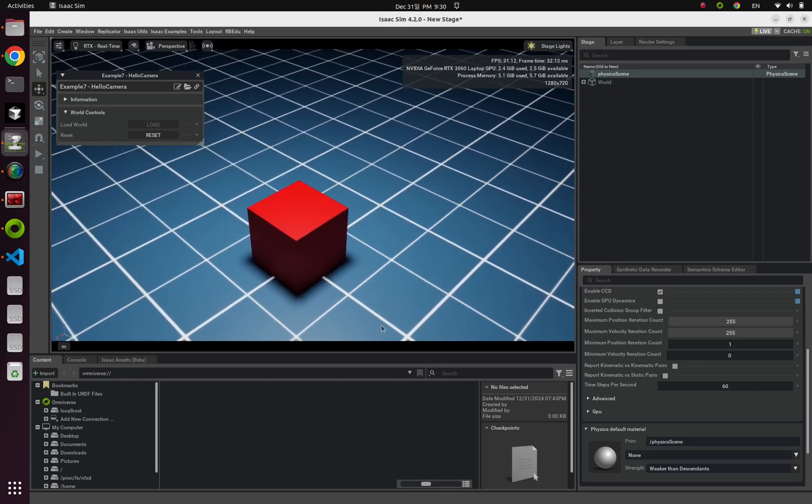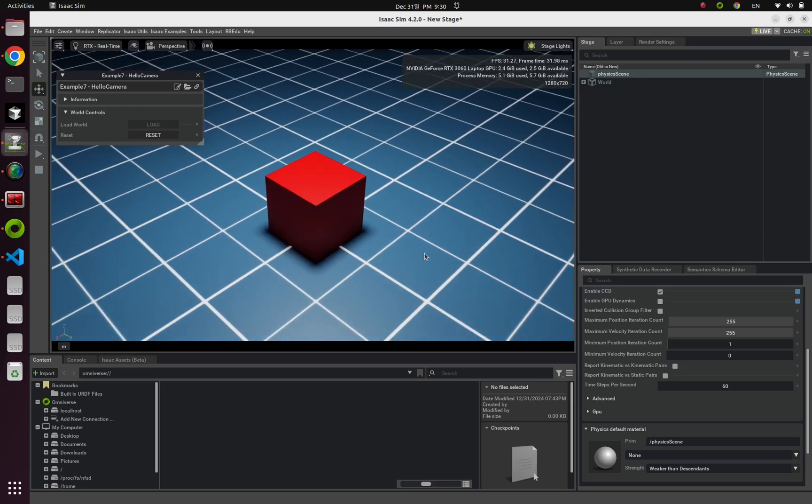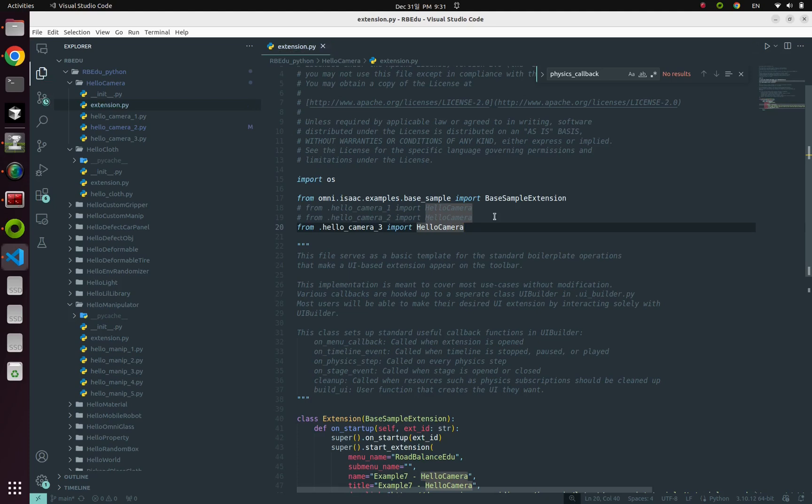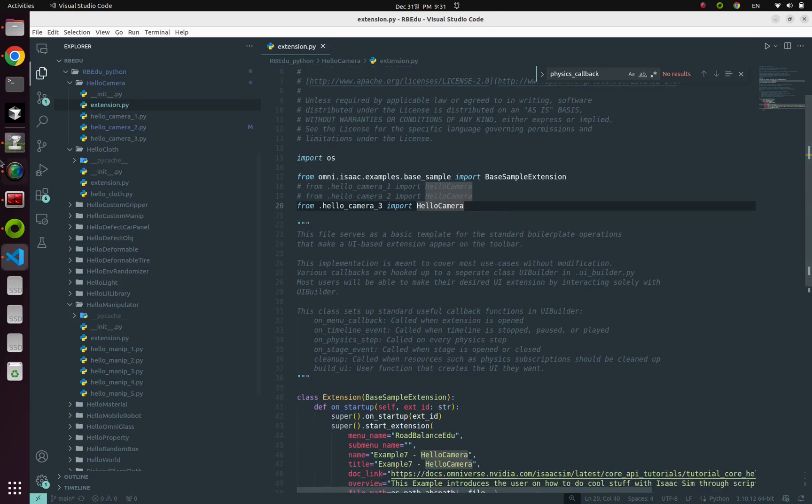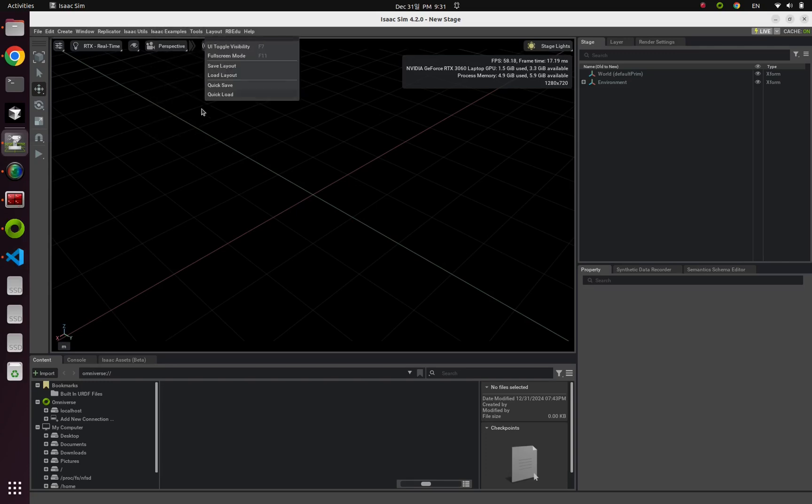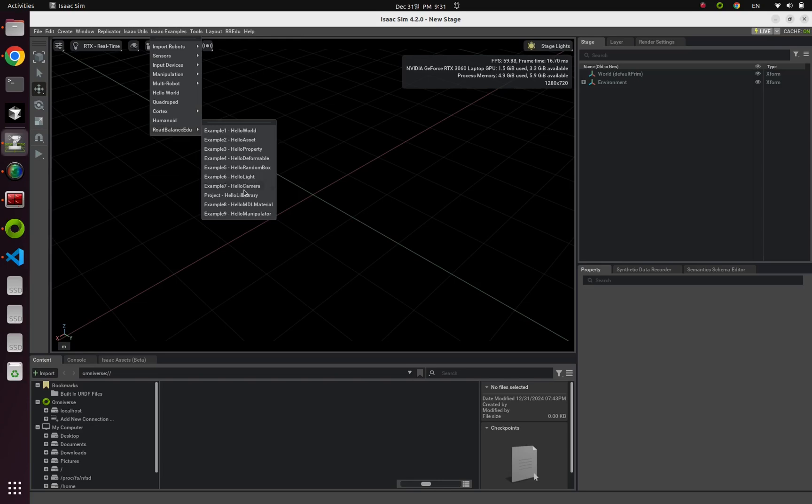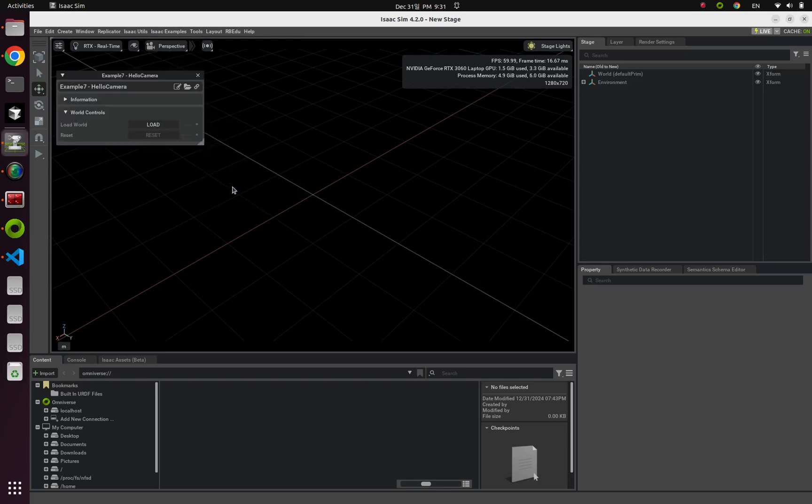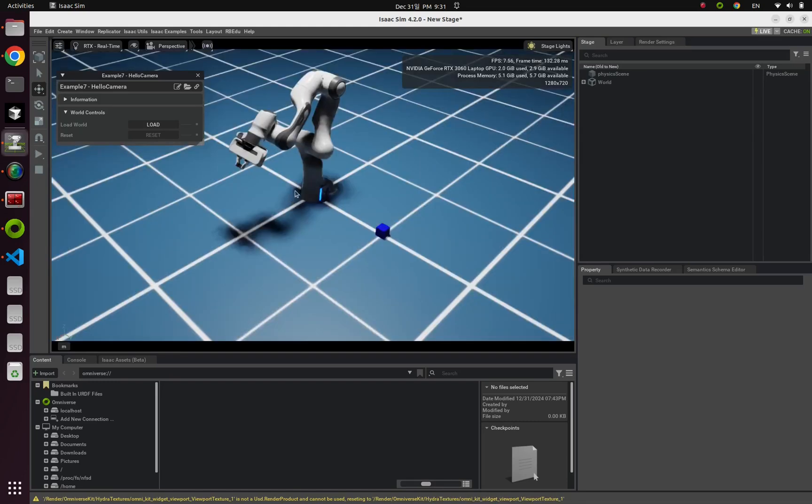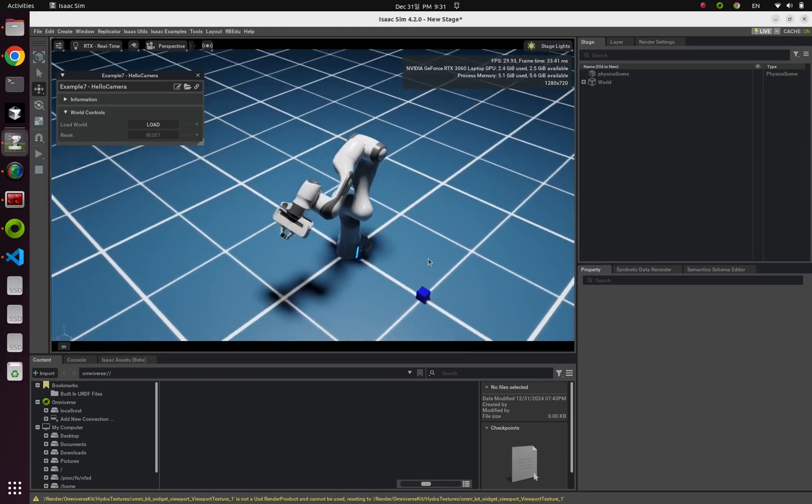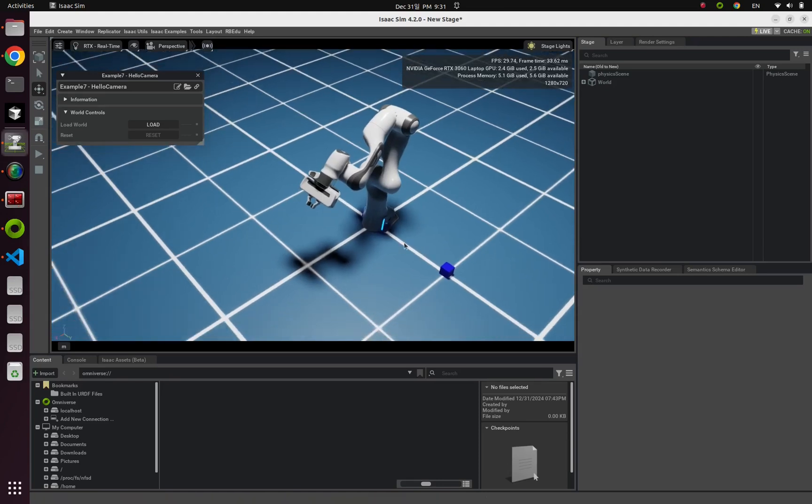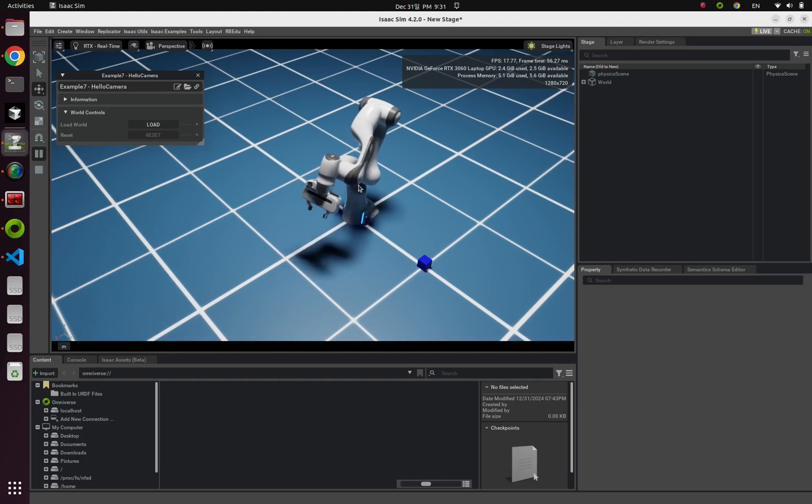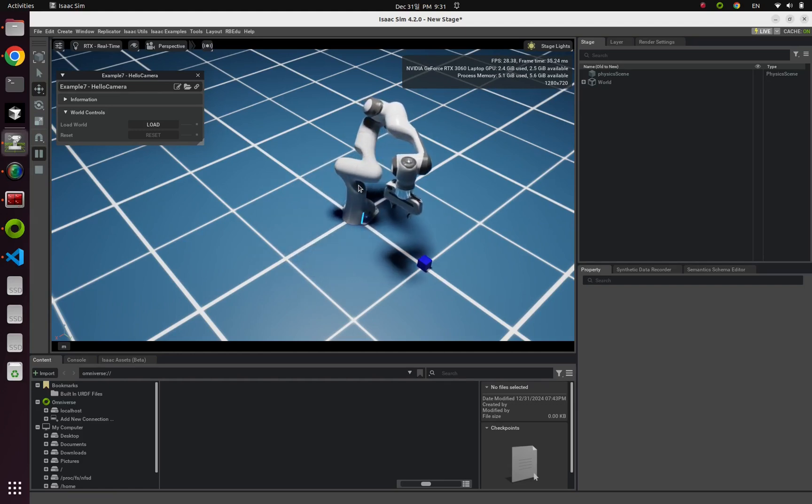And now let's make our simulation itself more interesting and useful. That is our final example. Alright. Let's comment our previous example and uncomment the last example and save it. And this time you can see. Let's launch our example again. Example 7, hello camera. This time you can see a robot arm and a small blue cube. And click this play button.